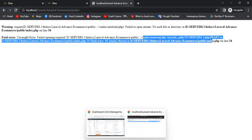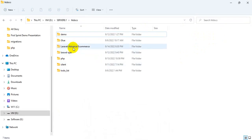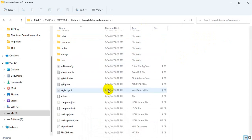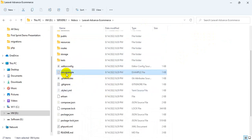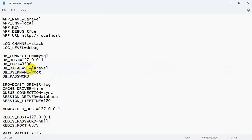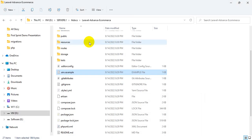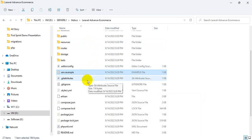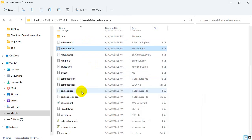Let's go. We are going to our project file — Laravel. Here is the .env.example file. Our DB is Laravel.